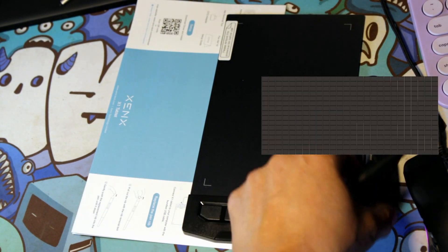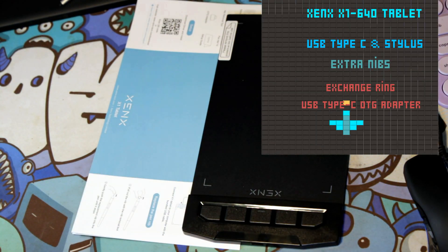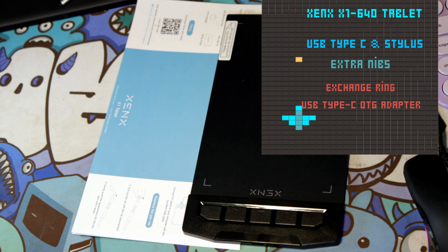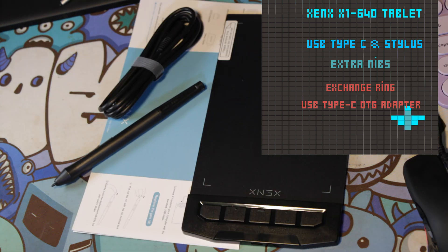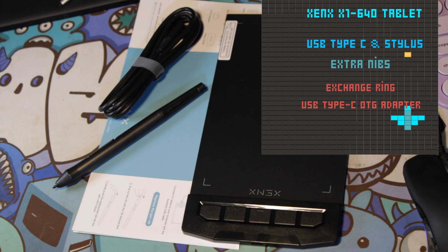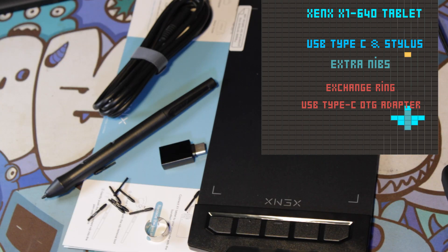Besides the drawing tablet, you get a setup card guide, USB Type-C cable and stylus, USB Type-C OTG adapter, extra nibs for your stylus and exchange ring.